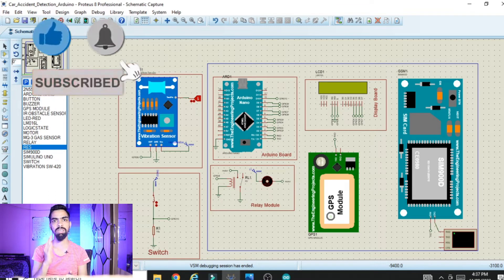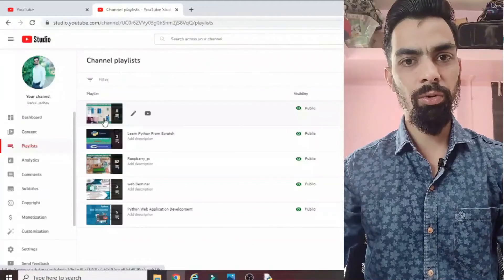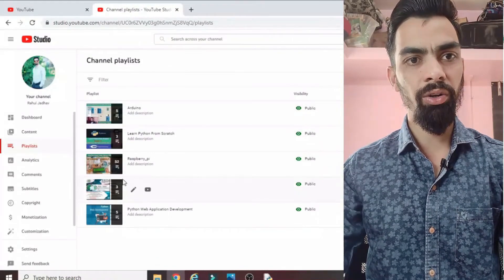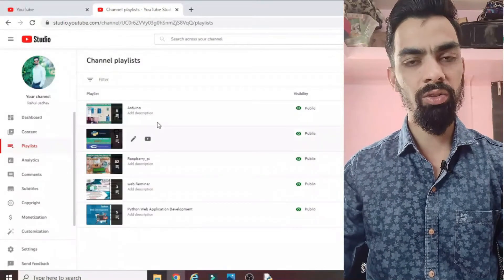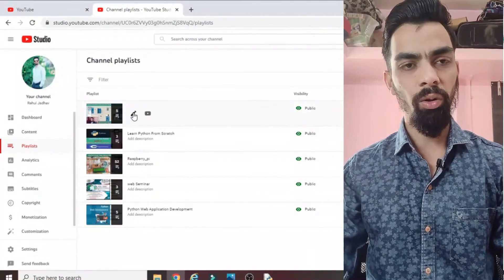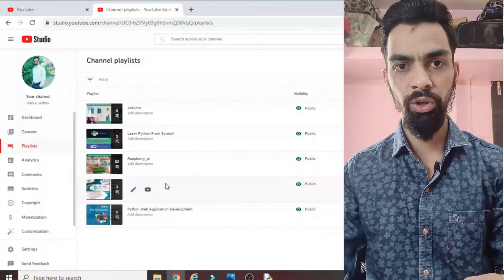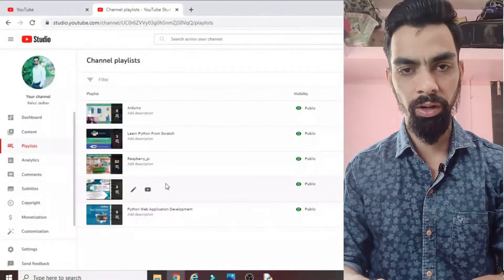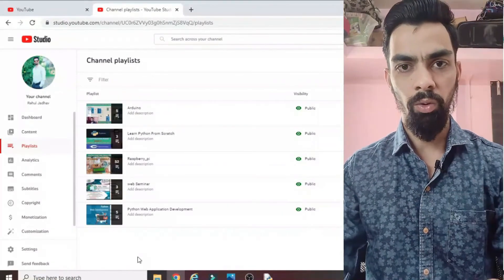This is the complete idea behind this project. I hope you understand the project flow. Please subscribe to my channel. I have uploaded many videos on Raspberry Pi, Arduino, Python programming, and IoT projects. All videos are free — just click subscribe to grow your career and enhance your knowledge.